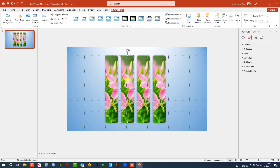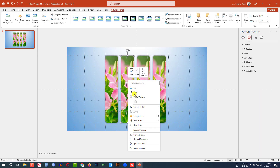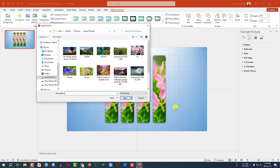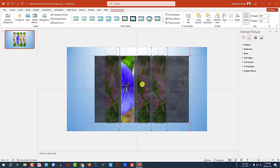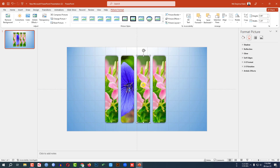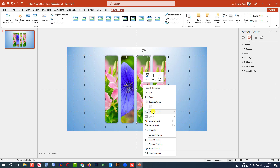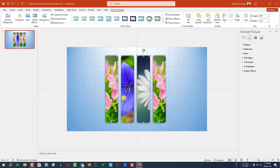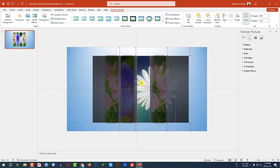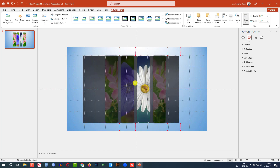Now click on this, click the right button, change picture, This Device. Let me select this one and click on Insert. Click on Crop and adjust it. Now click on this, change picture, This Device. Select this picture and click on Insert. Click on Crop and adjust it. Select this one, click the right button, change picture, This Device. Select this picture, click on Insert.